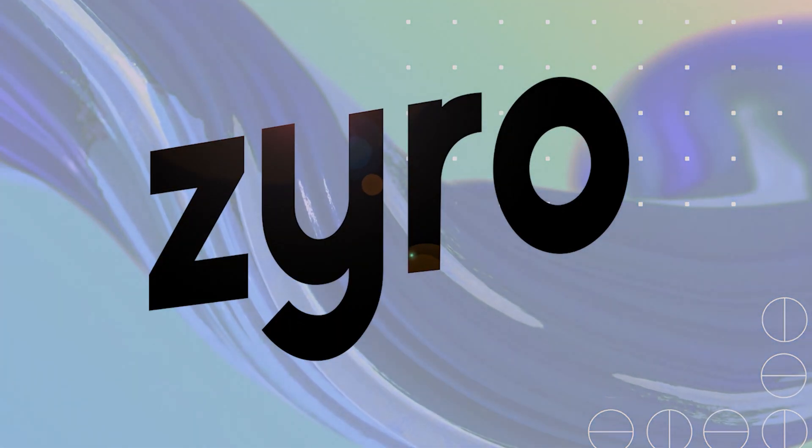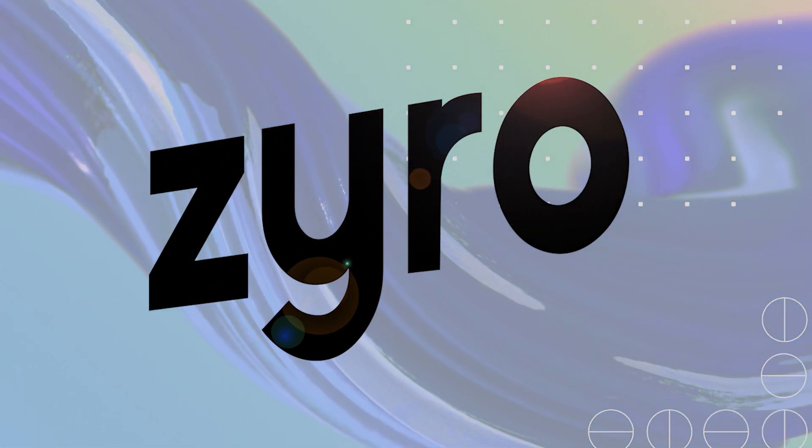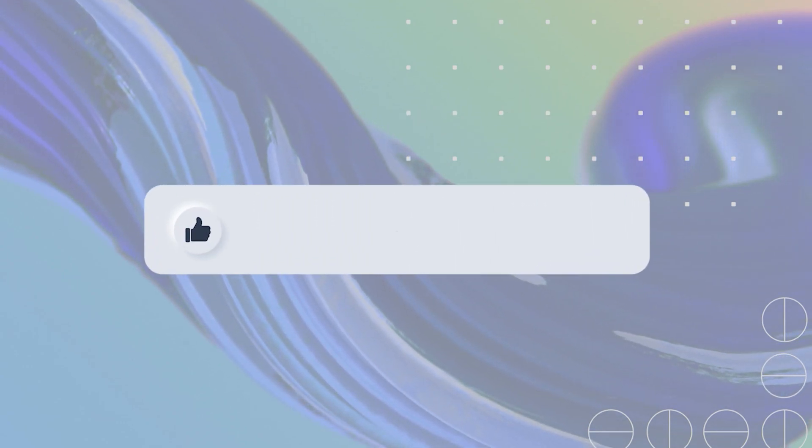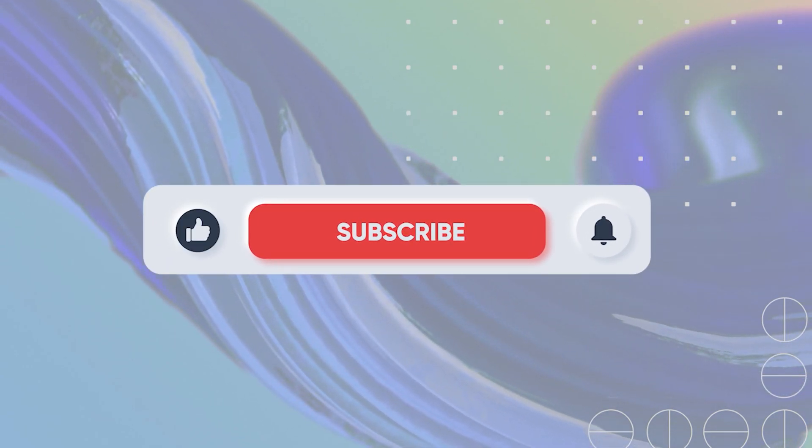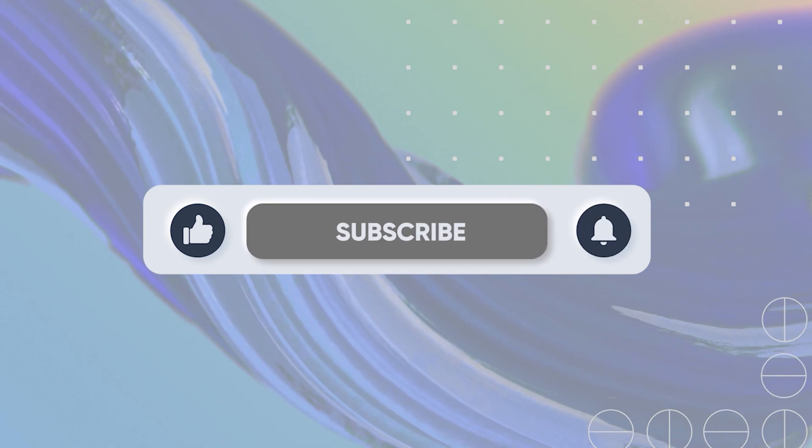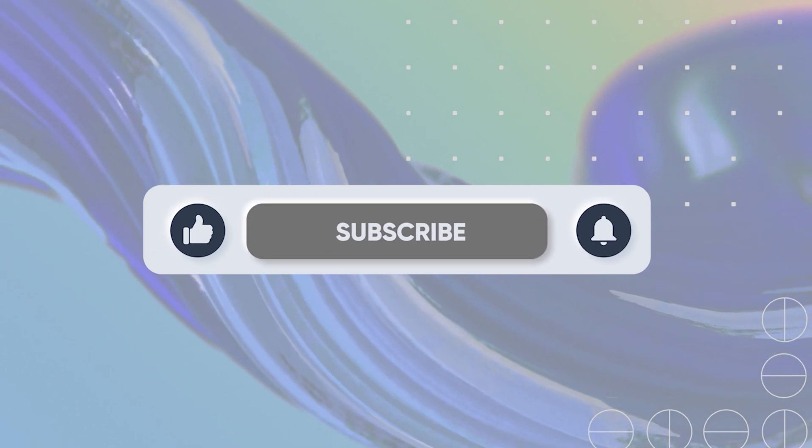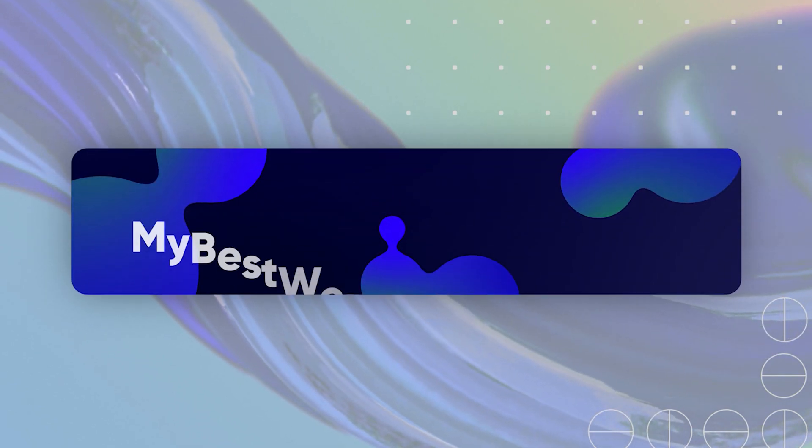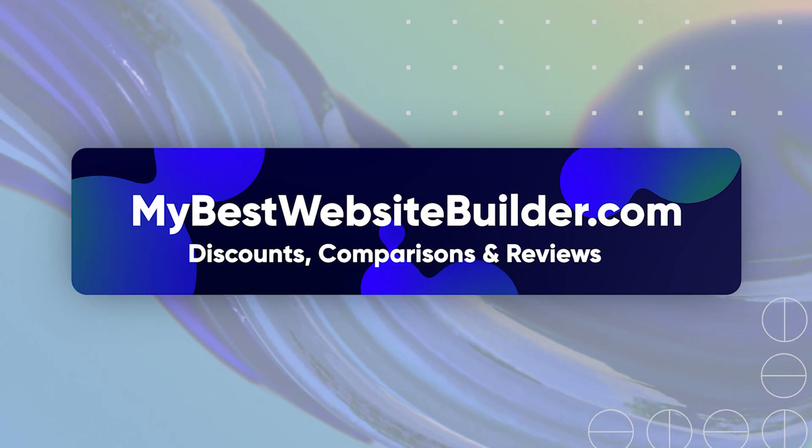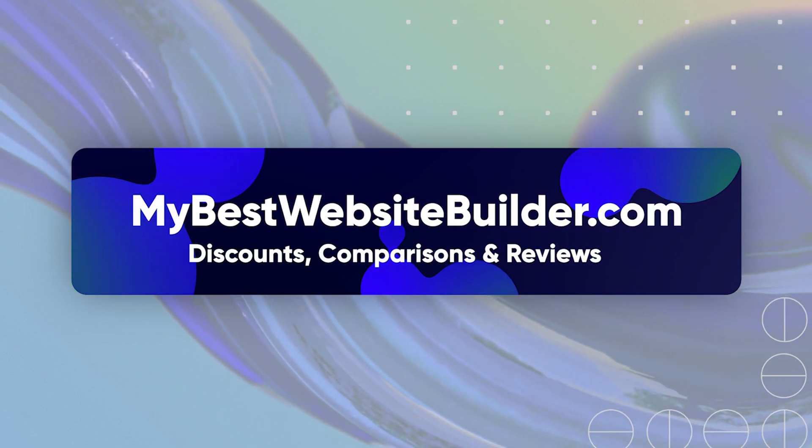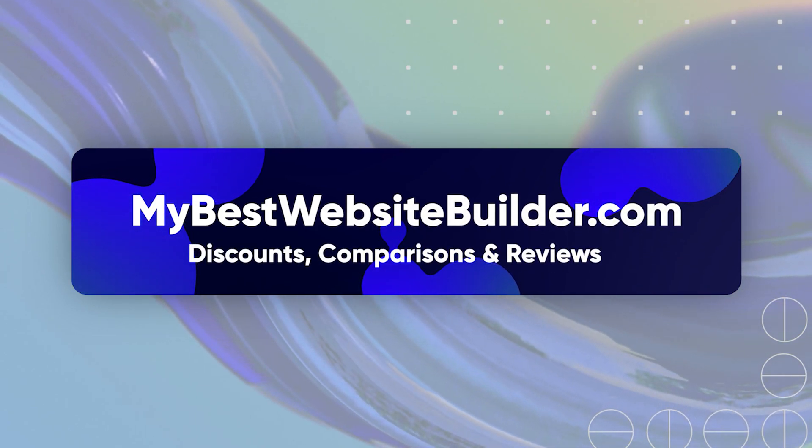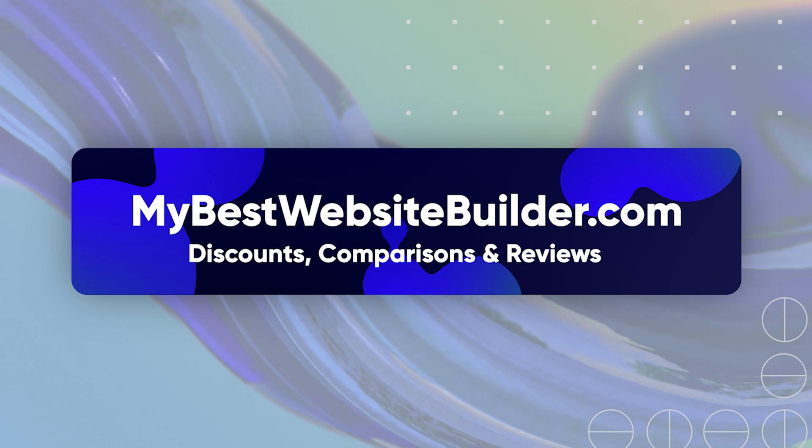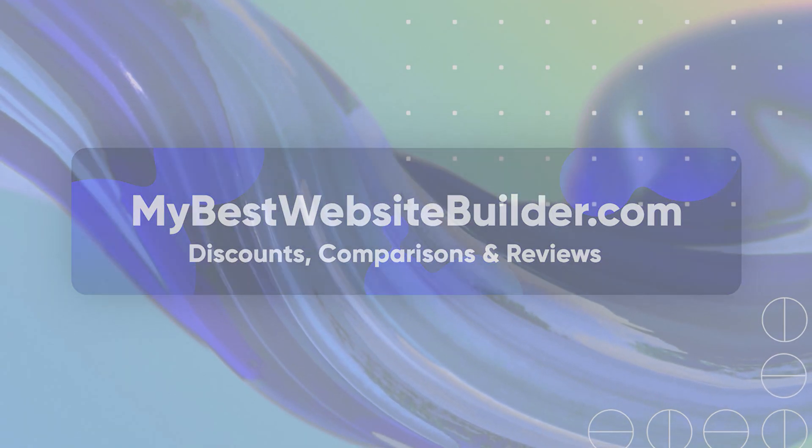That's it for our quick and short Zyro website builder review. I hope you liked it and if you found it useful, hit a like button and don't forget to subscribe to our channel. It just means a lot to us, plus you will not miss our upcoming videos. Feel free to visit our website mybestwebsitebuilder.com for more written reviews, comparisons, and of course, lots of good stuff. So thank you for being here and I will see you in the next one. Bye-bye.